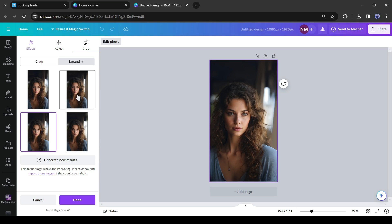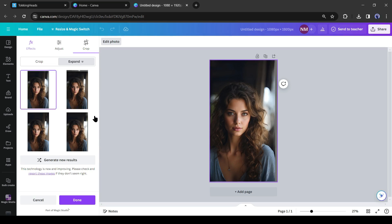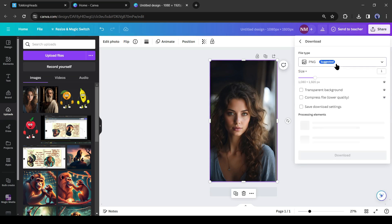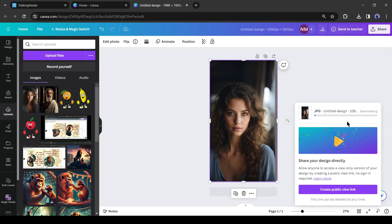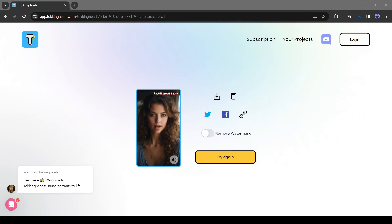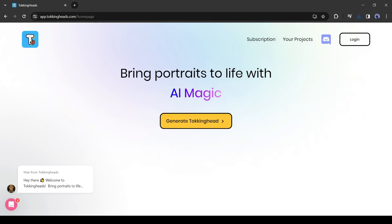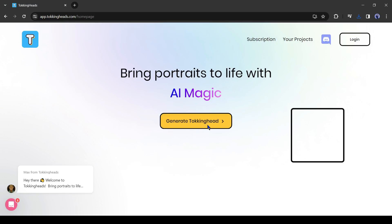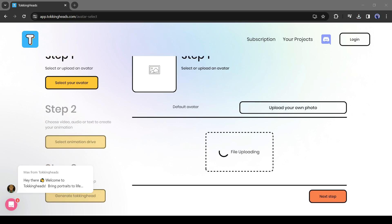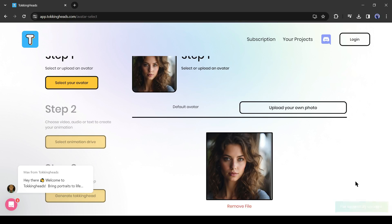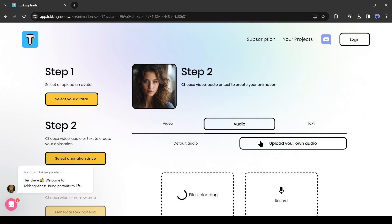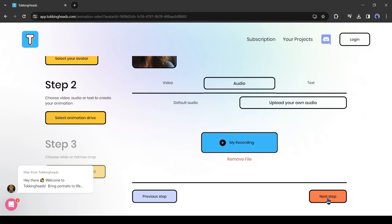It will generate four variants of your image. Select one of them and then download it to your device. After downloading the image, come back to Talking Heads and start the process again. Click to go to the home page, then remove your existing photo and upload the new photo. After that, upload the audio file and generate the talking video.